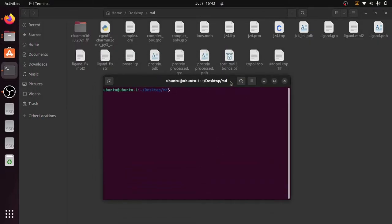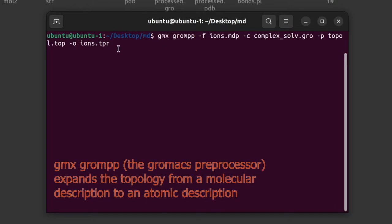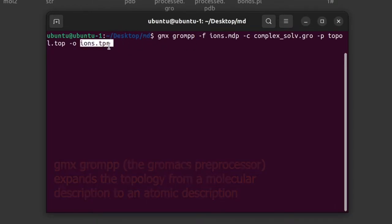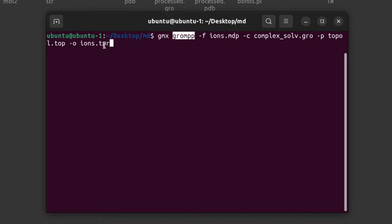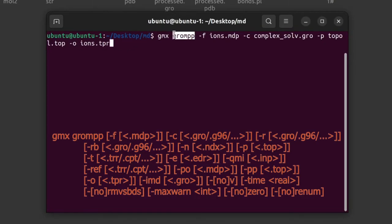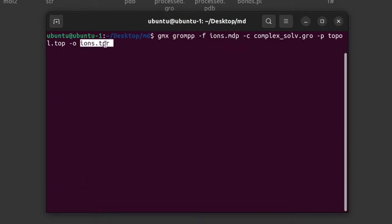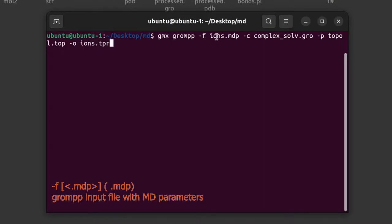Give this command. Using this command we are going to generate the ions.tpr file. The ions.tpr file is a binary file. All the mdp parameters are given to the gmx grompp command to generate the tpr file — it takes mdp files as input and generates the tpr file as output.